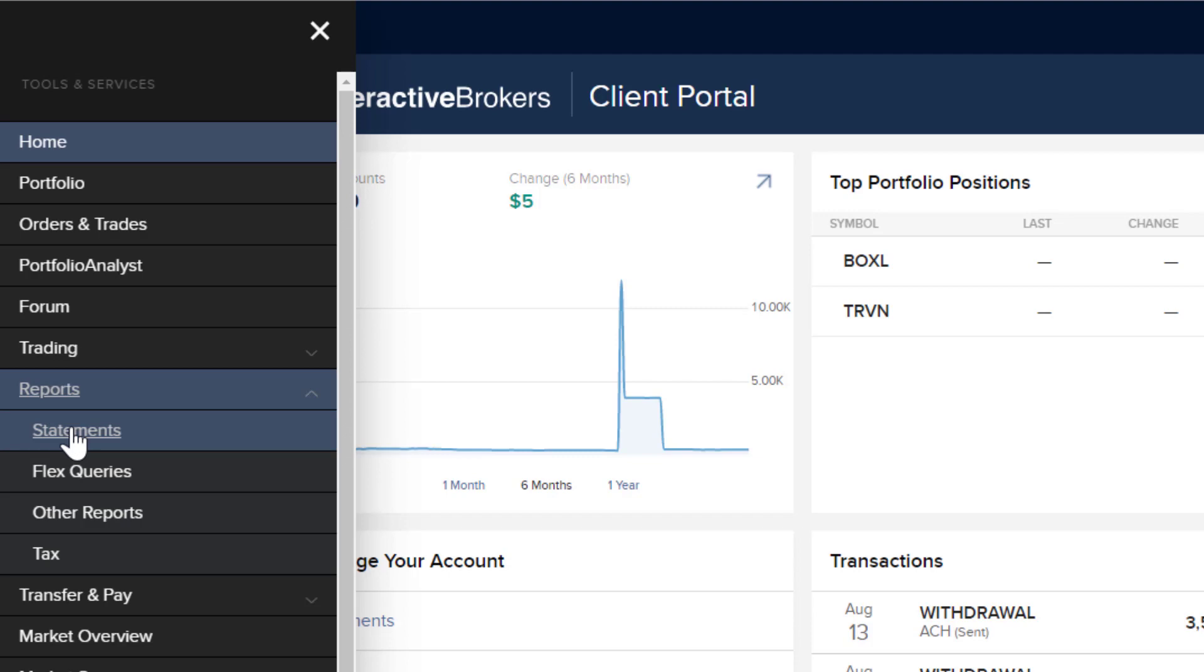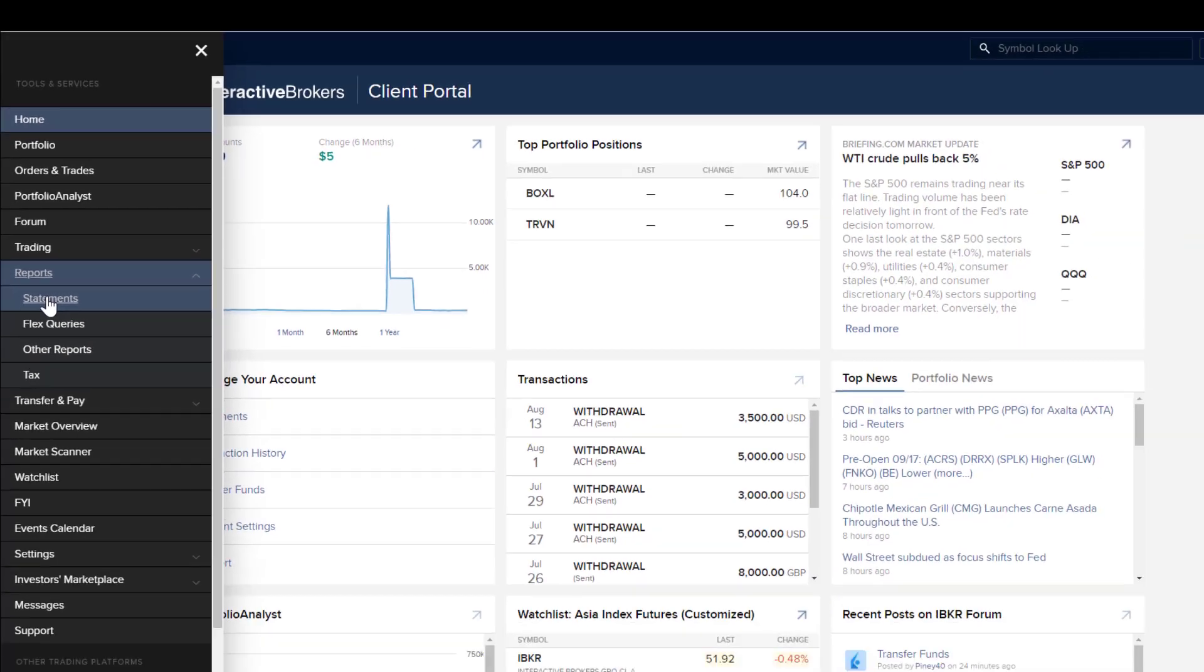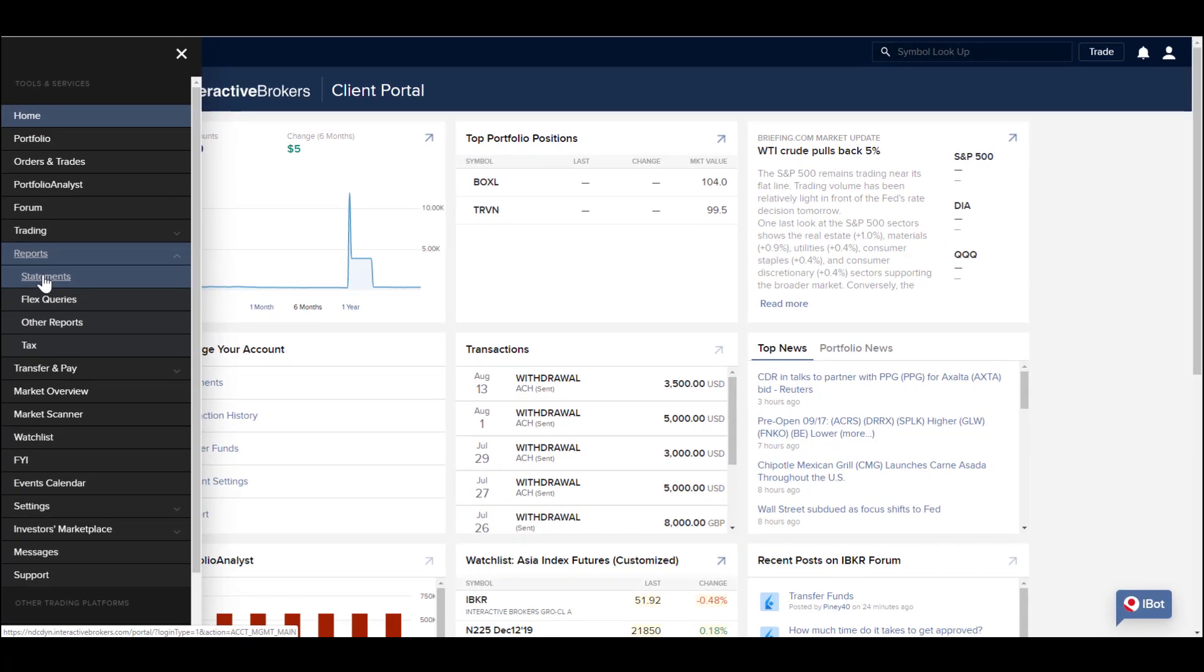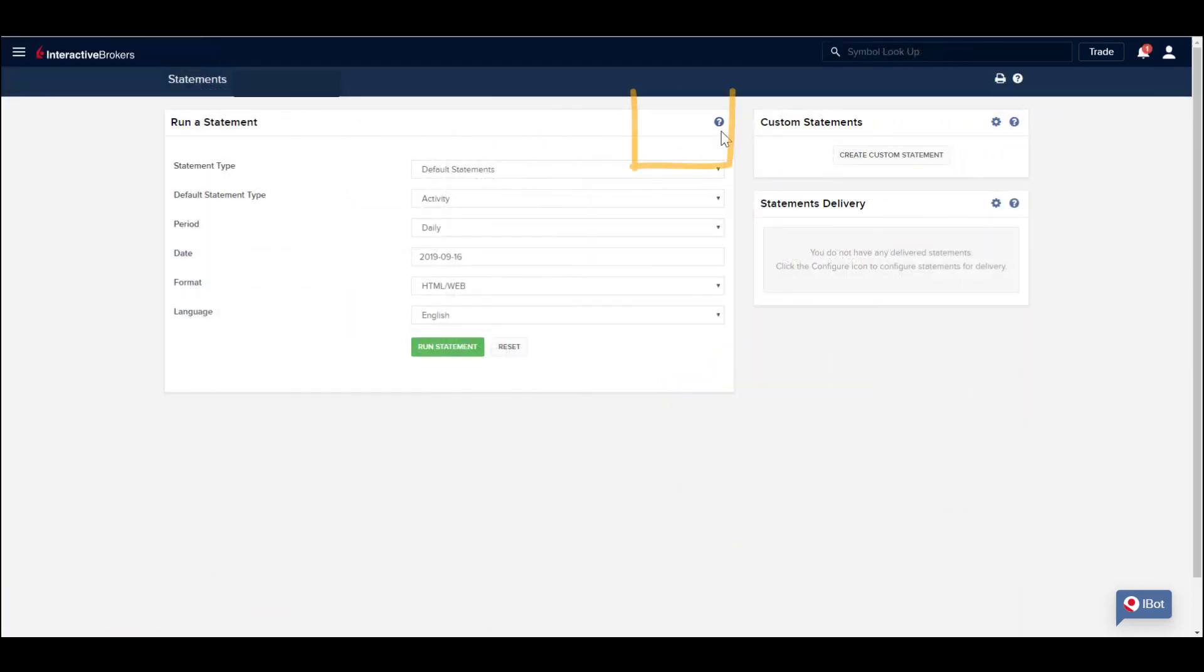And as you build these reports, you may also schedule delivery to suit the frequency you desire. Throughout Client Portal, look out for the question mark symbol.